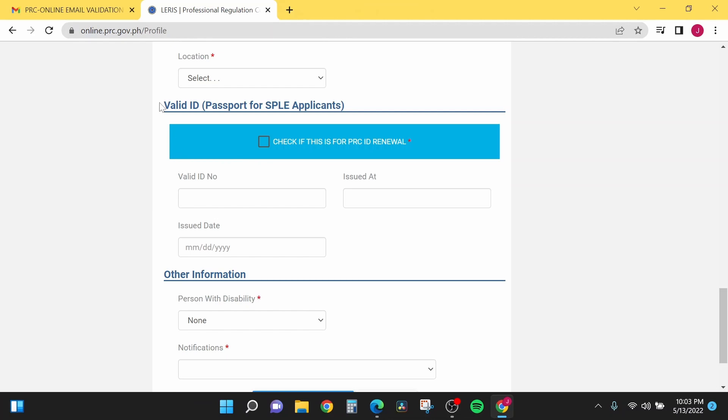Next tab is the valid ID or passport for SPLE applicants. If you already have a license, you can enter it here: the valid ID number, issued at, and the issue date.